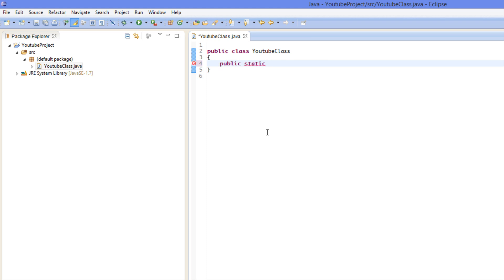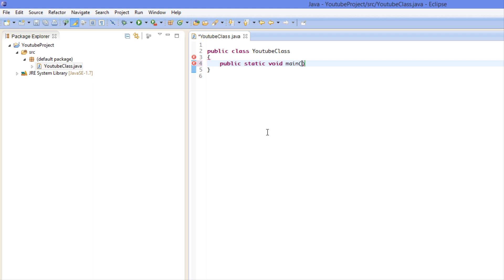What we're going to do is we're going to put public static void main. Now make sure main is in lowercase letters. Java is a case-sensitive language, meaning that the letters, whether it's uppercase or lowercase, does matter in this language. Some programming languages are not case-sensitive, but Java is.